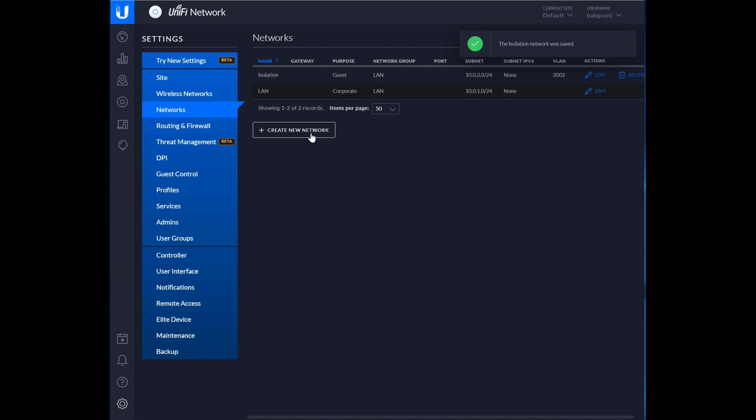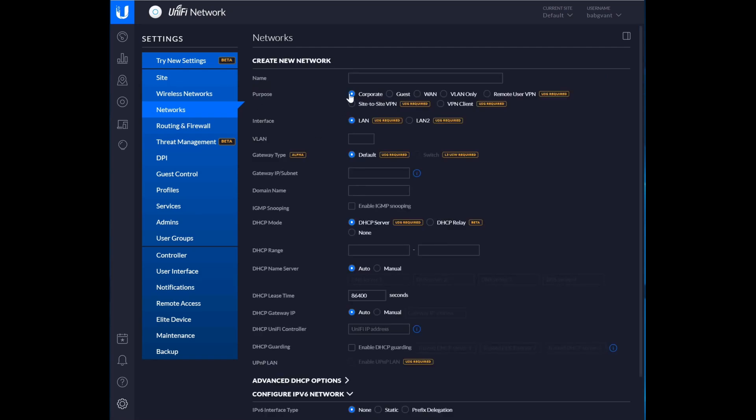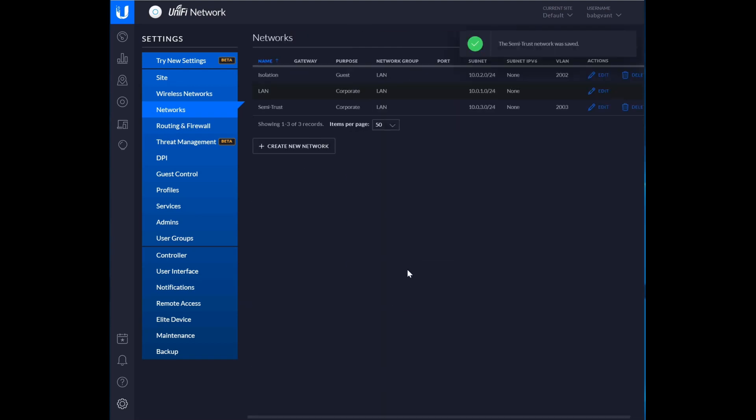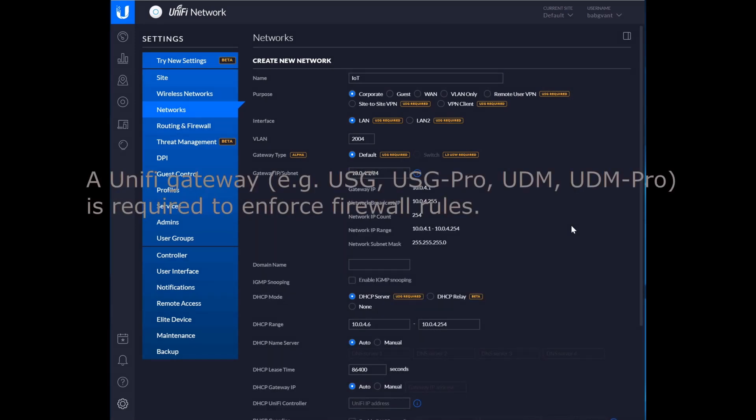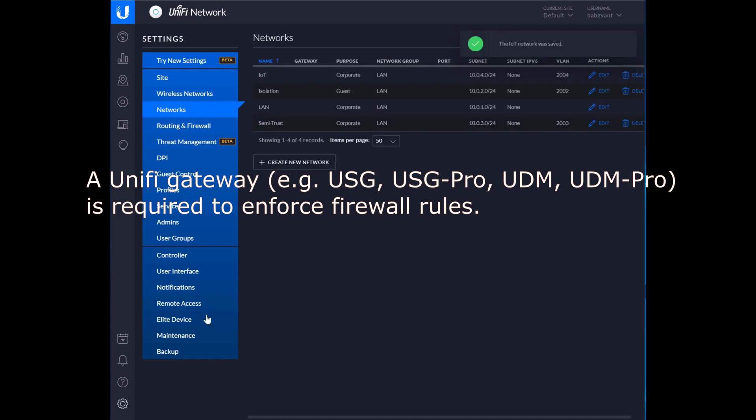And then we're going to create a secondary network for semi-trusted devices. And this will be a corporate network, but we just want to isolate it from the main LAN network. And then our final network will be our IoT network. So when we get around to actually adding, before we add IoT devices, we're going to create some firewall rules that will allow devices not on this network to reach into this network to talk to the devices there. But devices on this network will not be able to reach out to talk to devices on other networks in an unsolicited way.